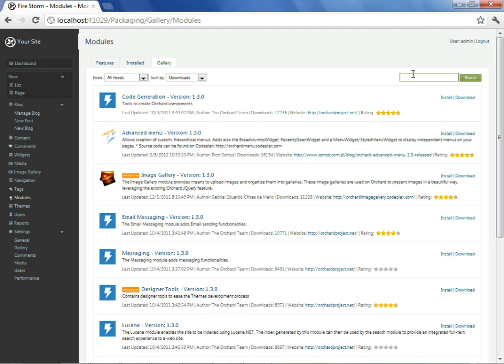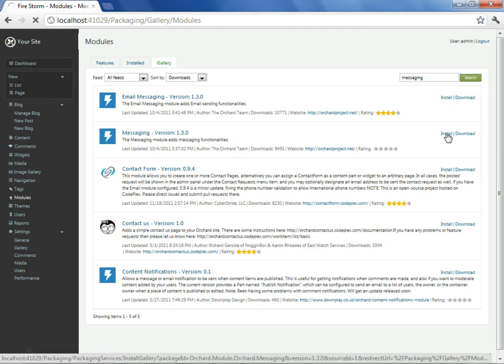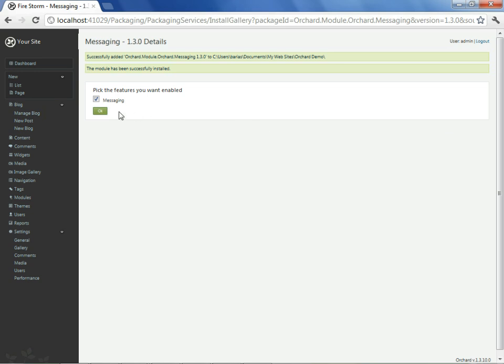We'll start with one that is a base module for eventing called messaging, and we'll install this. We'll accept the installation and the feature activation.